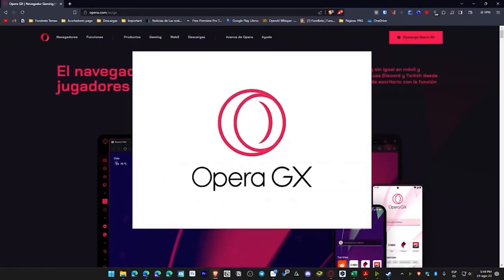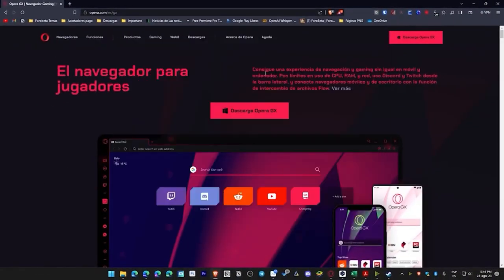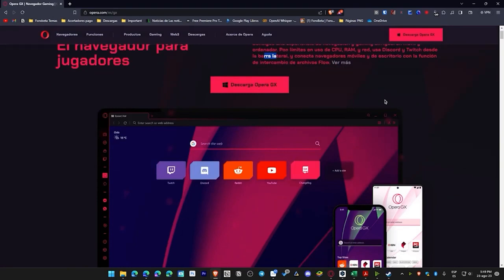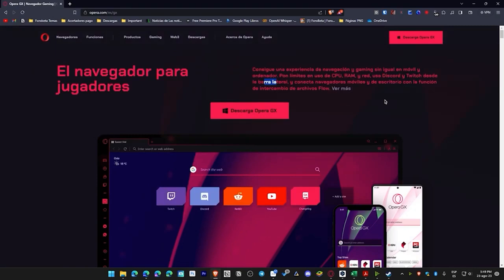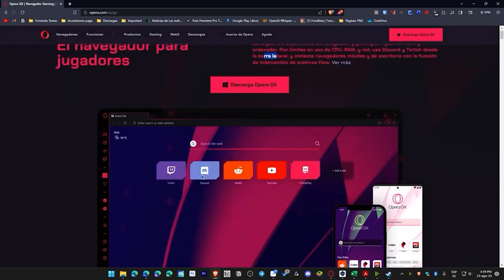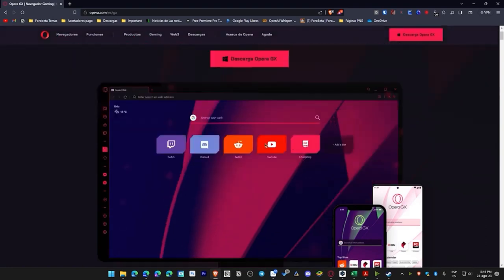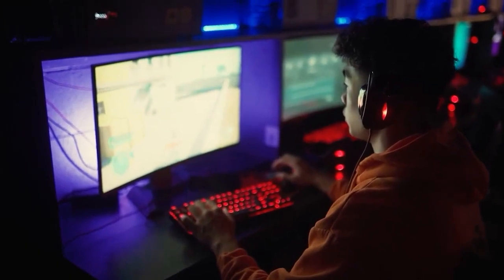Now we have Opera GX, a browser for gamers. It offers an unparalleled browsing and gaming experience on mobile and computer. You can set limits on CPU, RAM, and network usage, use Discord and Twitch from the sidebar, and connect mobile and desktop browsers with a file sharing feature. The RAM usage is quite high, but you can manage it through a dial — a little wheel that lets you set how much RAM and CPU to use. It also has very characteristic sounds: when you click a section it sounds distinctive, and when it opens it's like the intro of a video game. Those interested in customization or gaming will find this browser quite appealing.